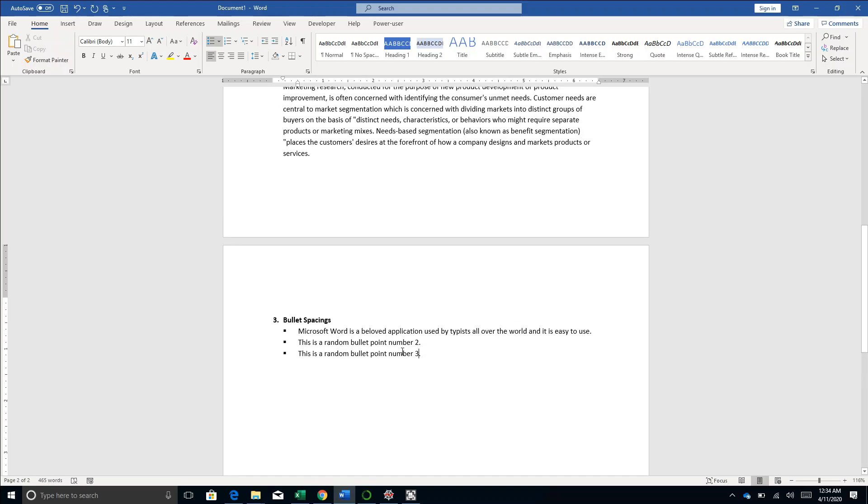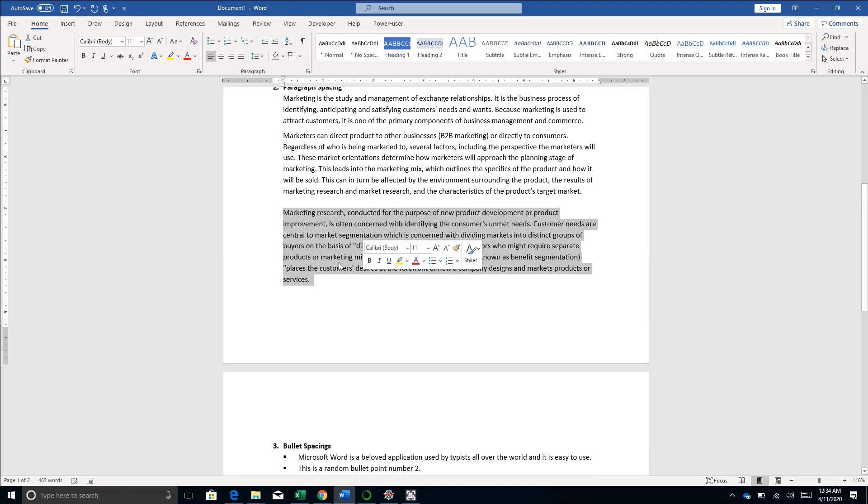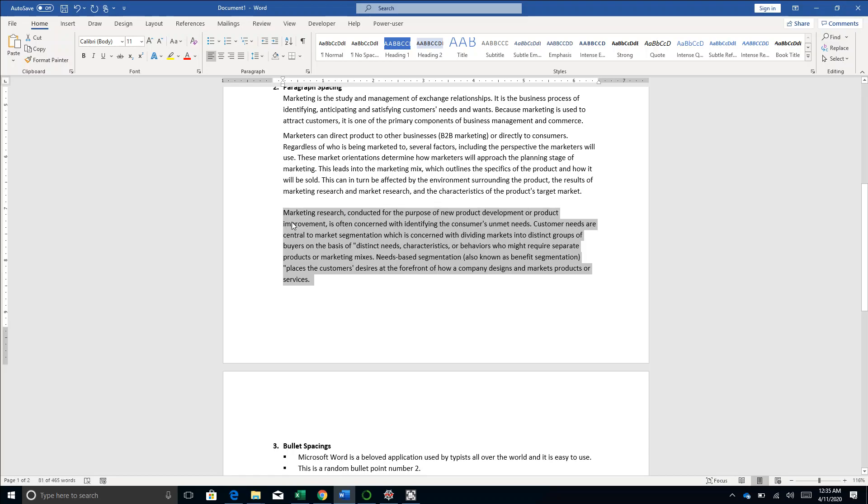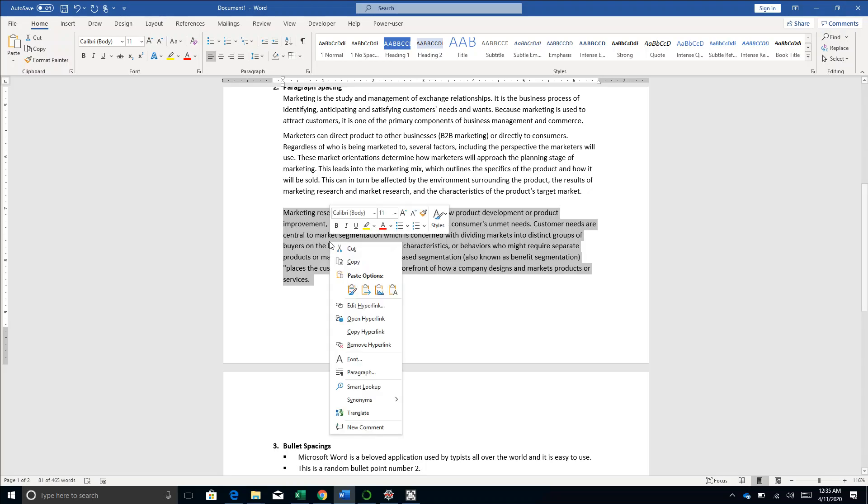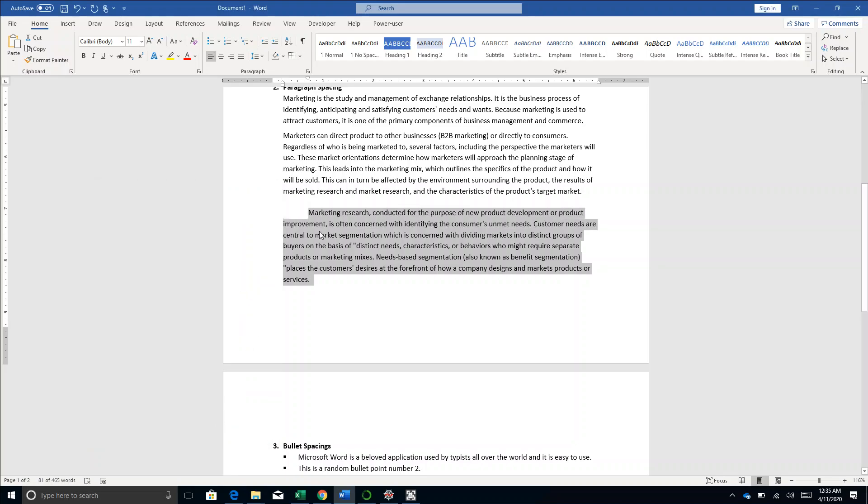And yeah, one more thing regarding paragraphs. If you want to indent the first line of a paragraph - in many conventional texts there is some space left before you start the first line of a paragraph. If you want to do that, just select the paragraph, right-click, go to the Paragraph option, and here in the Indentation section select First Line indentation and 0.5, click OK. So the first line is indented by 0.5.